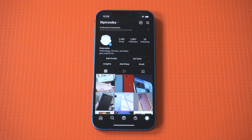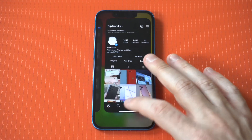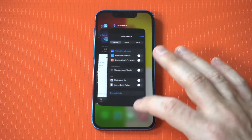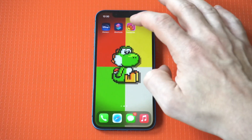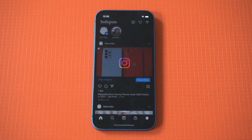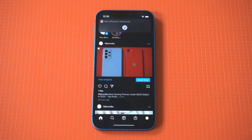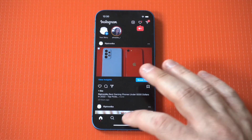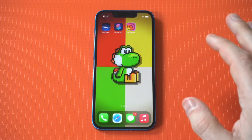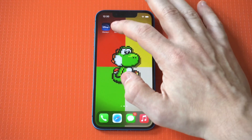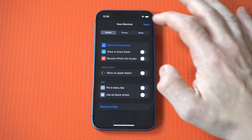And boom, it's right there. Now when we tap on this app icon, you can see there's a little notification that comes up, which is just an automation letting the Shortcuts app allow you to open up Instagram.